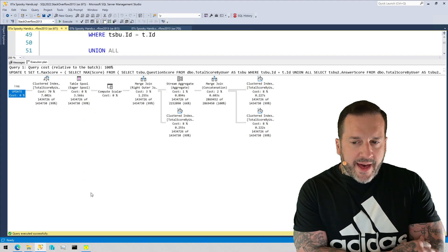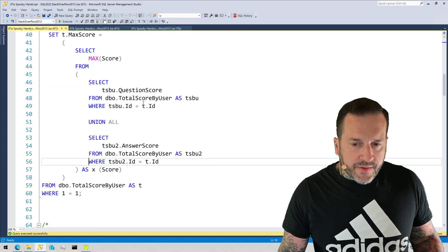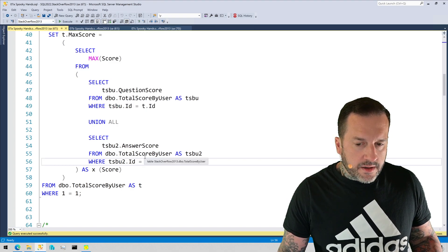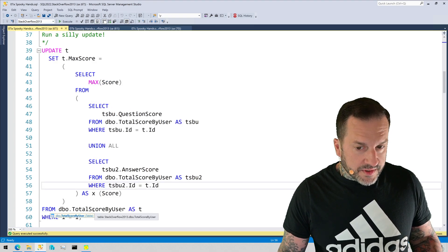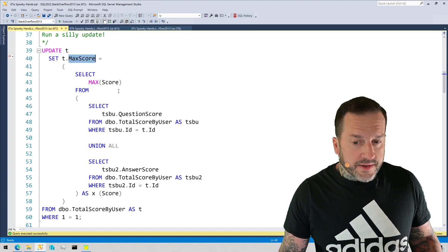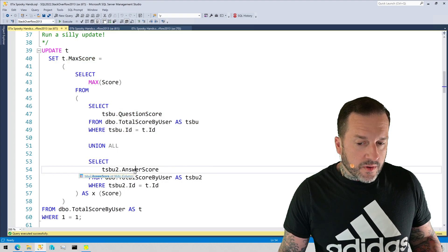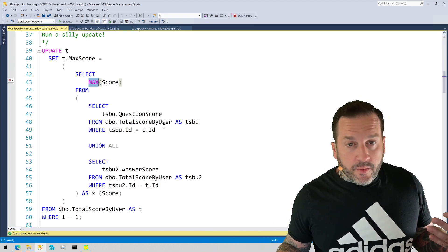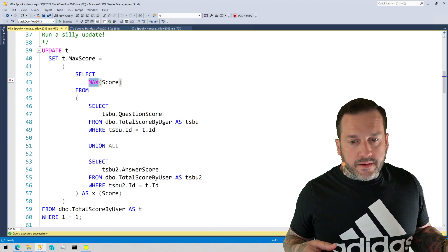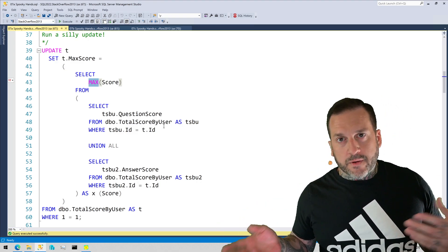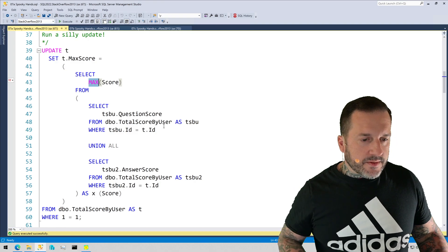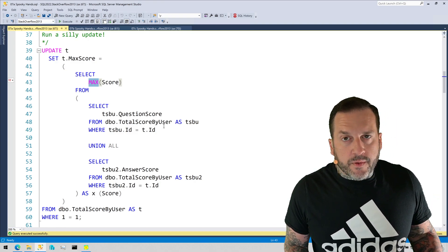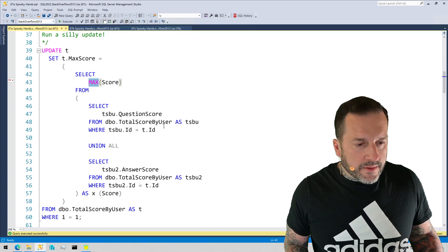So the first way that we can introduce this sort of phase separation here is to use a temp table. And the reason why that works is because if we come back and look at the query itself, the total score by user table is the source of the data that we are selecting in order to update the total score by user table. So we want to find a user's highest score across questions and answers. And so to do that, we find the question score, and we find the answer score, and we get the max here. There's probably a way you could use a computed column or something else to get this.